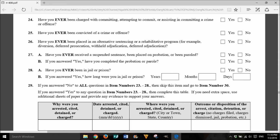26. Have you ever been placed in an alternative sentencing or a rehabilitative program? For example, diversion, deferred prosecution, withheld adjudication, deferred adjudication? Yes or No. 27. A. Have you ever received a suspended sentence, been placed on probation, or been paroled? Yes or No. B. If you answered yes, have you completed the probation or parole? Yes or No. 28. A. Have you ever been in jail or prison? Yes or No. If you answered yes, how long were you in jail or prison? Years, months, days.